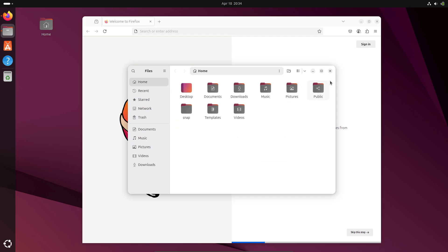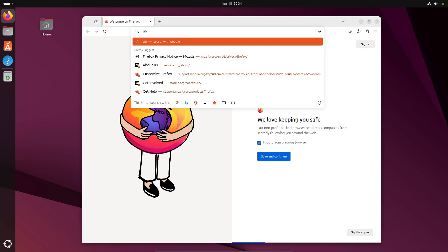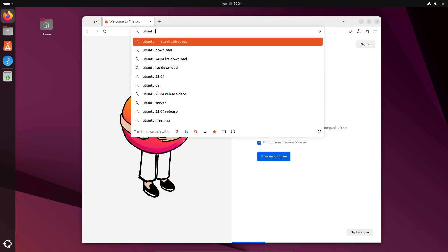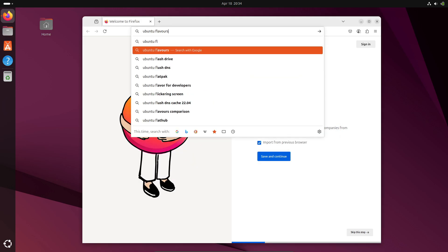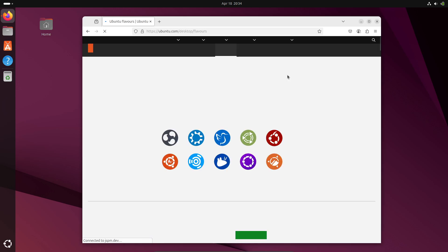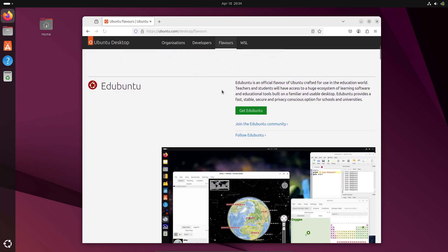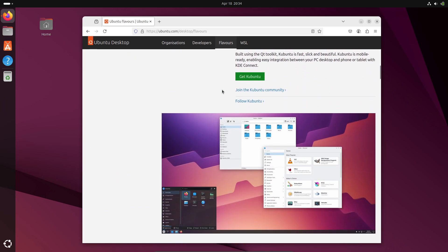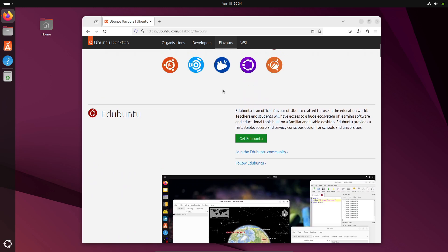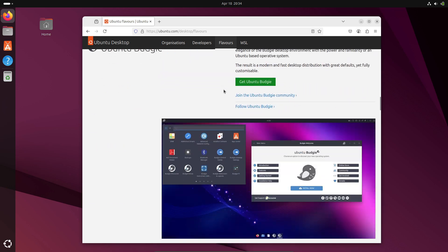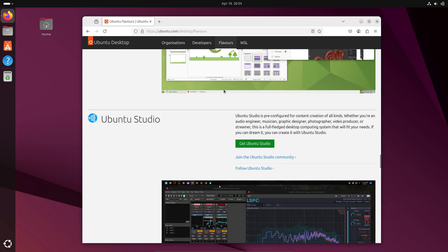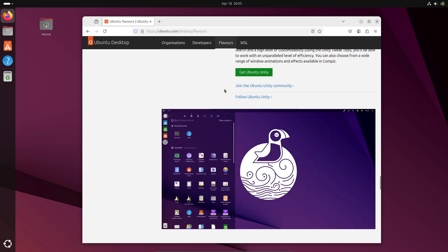One thing to note: it's a short-lived release supported for nine months, until January 2026. If you need long-term stability, stick with Ubuntu 24.04 LTS Noble Numbat, which is supported until at least 2029.